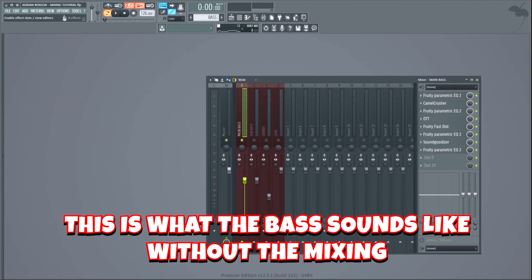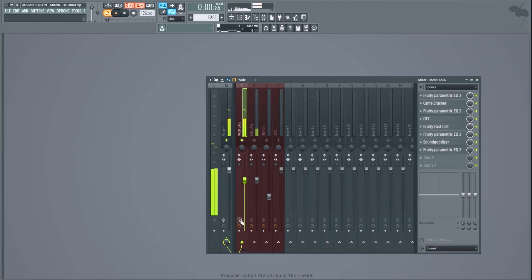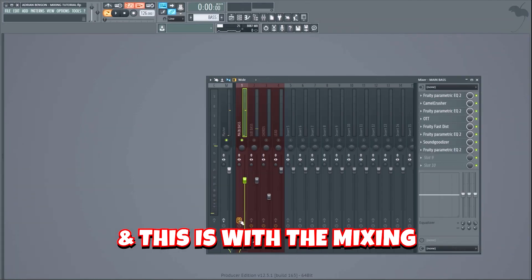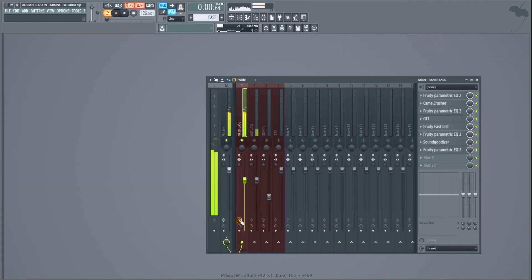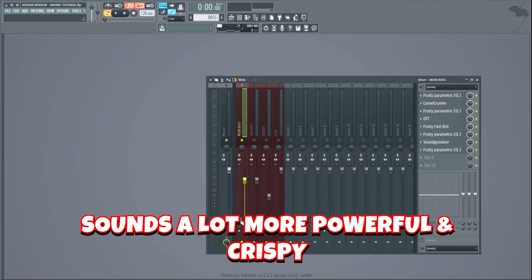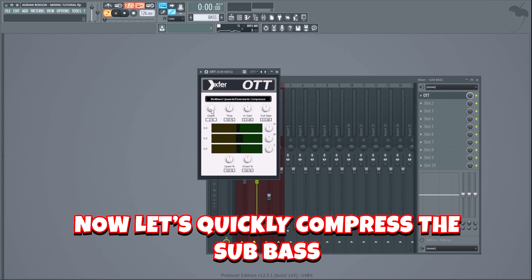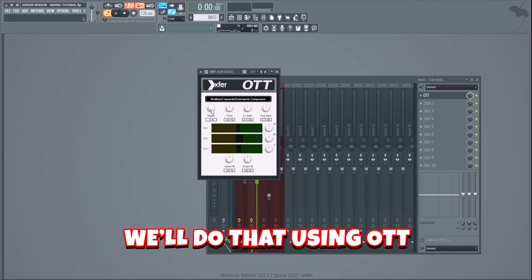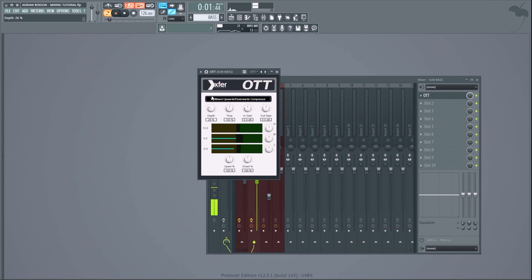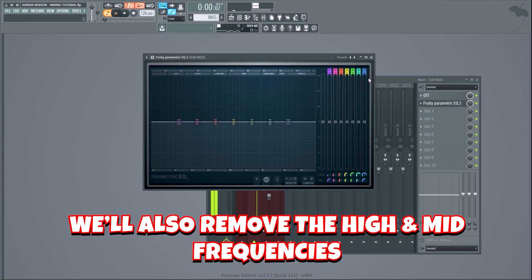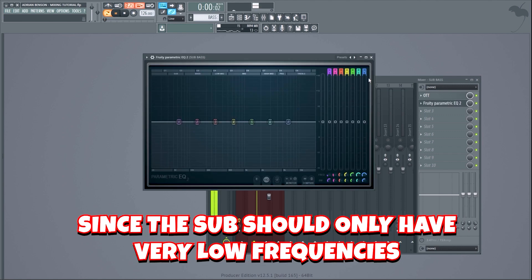This is what the bass sounds like without the mixing — and this is with the mixing. Sounds a lot more powerful and crispy. Now let's quickly compress the sub bass using OTT. We'll also remove the high and mid frequencies since the sub should only have very low frequencies.